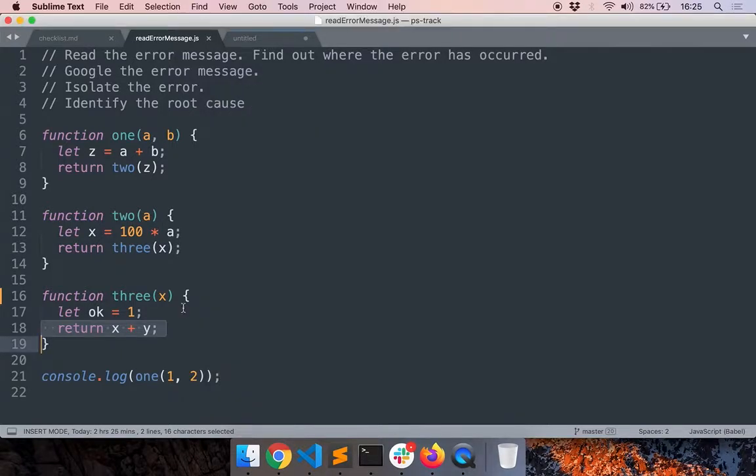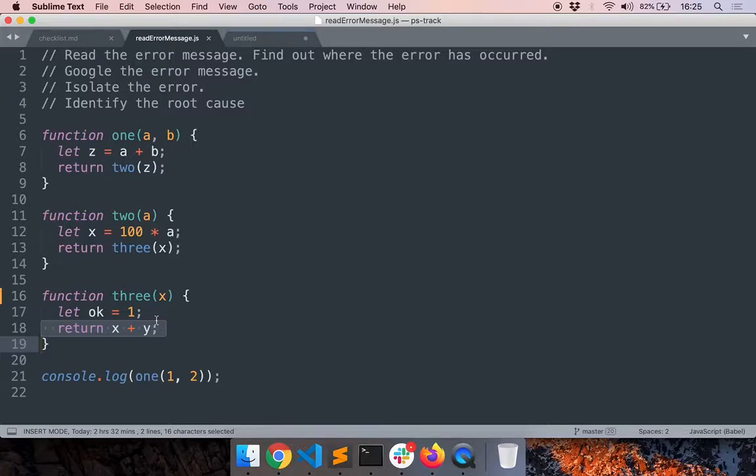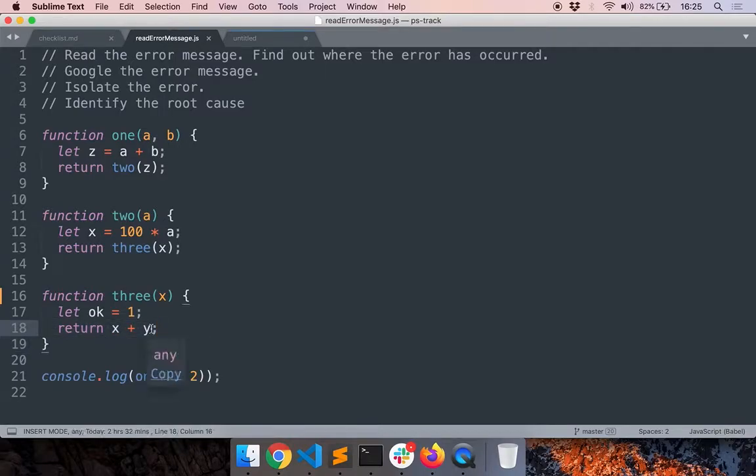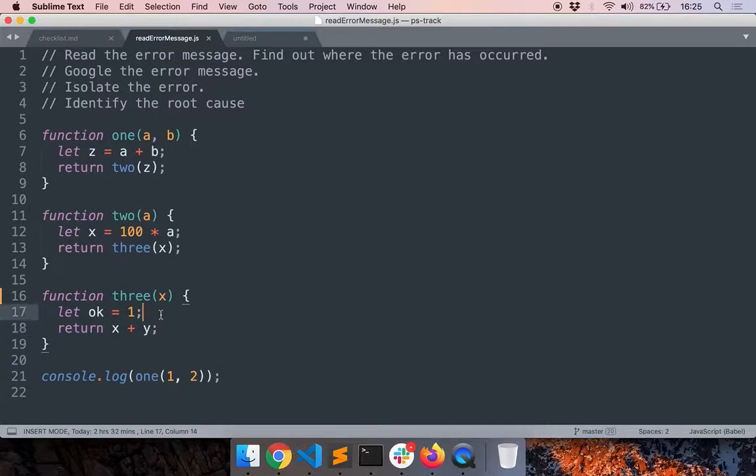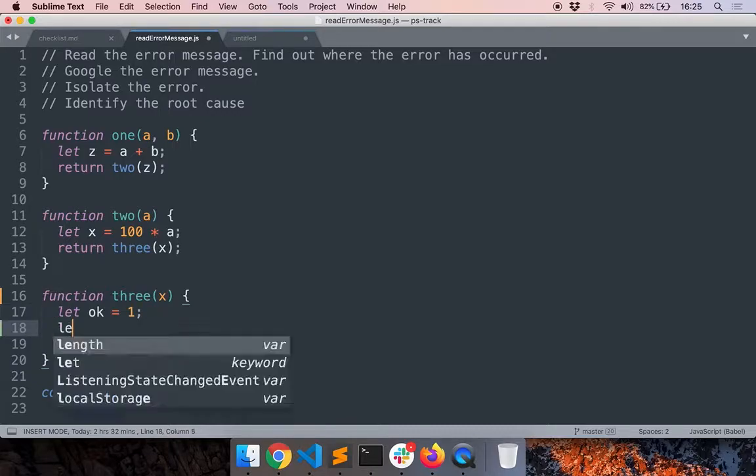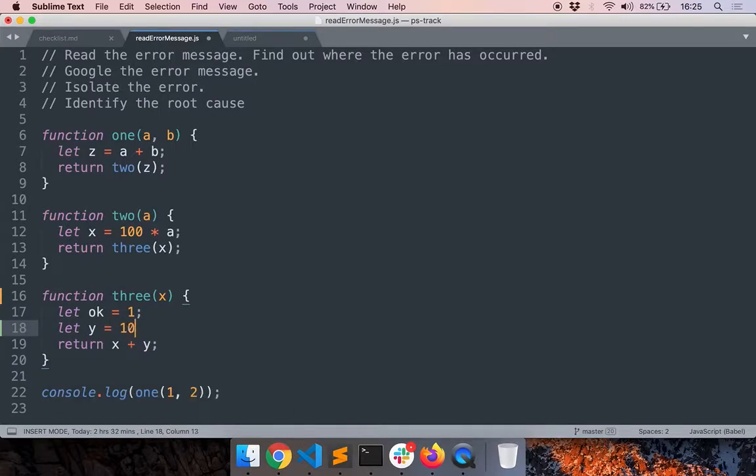So now we'll slightly modify the program and intentionally introduce another kind of error. So now it's clear, right? We found that the error is because we have not defined y. So depending on your program, you'll initialize y to something and then move it. Now on to the next error.